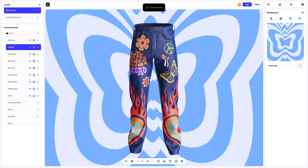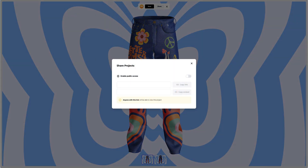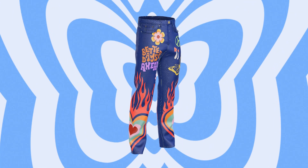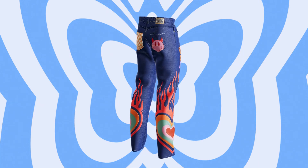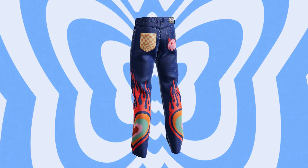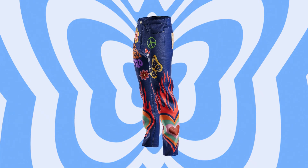After you've completed your design, you can share it with everyone by clicking the share button. You'll get a shareable link to open the interactive viewer with your 3D model. Share it with colleagues, friends, or clients. And that's the end of our tutorial on designing a jeans 3D mockup. We hope this has been helpful for you. See you in the upcoming tutorials.